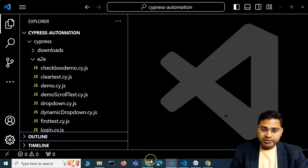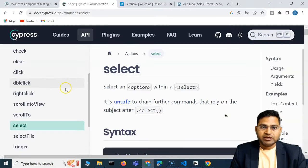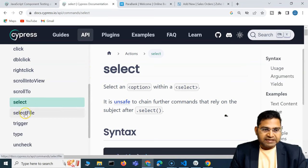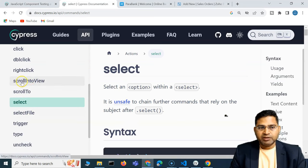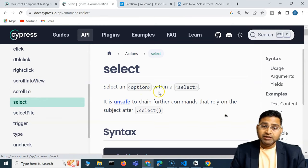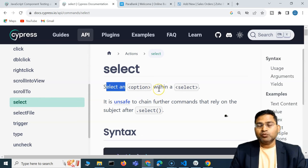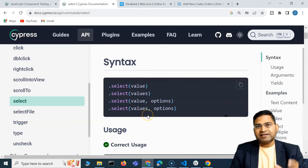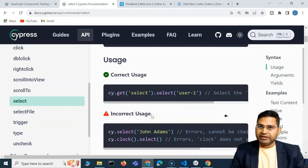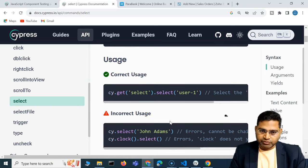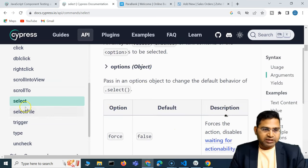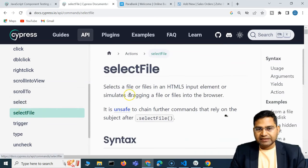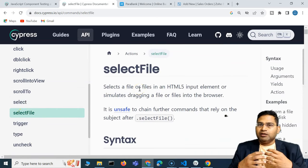Welcome back. In this Cypress tutorial I'm going to discuss the selectFile option. We've previously seen scrollIntoView and scrollTo, and we've already covered the select command used to select an option within a select tag — that's the static select dropdown we covered in previous videos. Now let's look at selectFile.